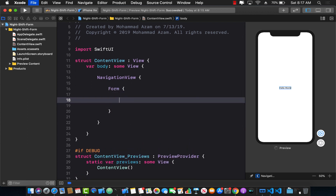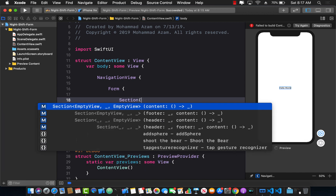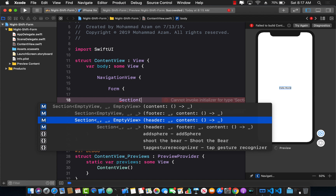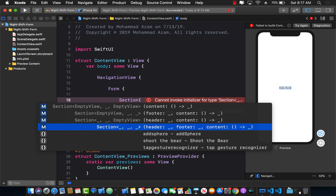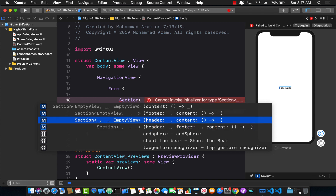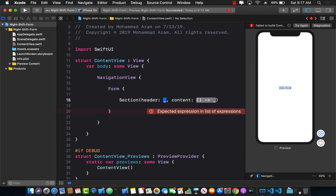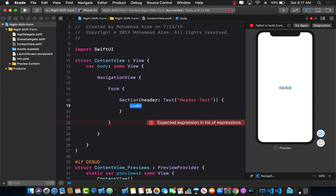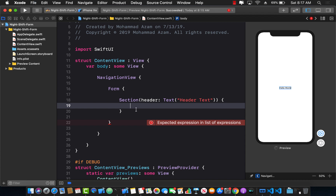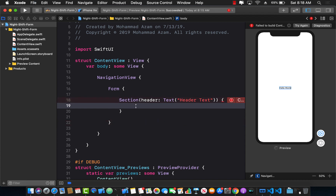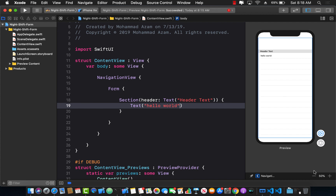Inside the NavigationView, we can create the Form. The form can have multiple sections, so I'm going to create a section. A section can have a header, a footer, or both. We don't need a footer in this example, so we'll just use a header. I can pass in some text for the header and some content — for example, a Text view saying 'Hello World', which will become part of the form.